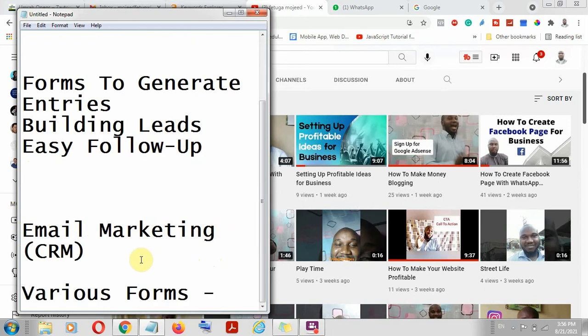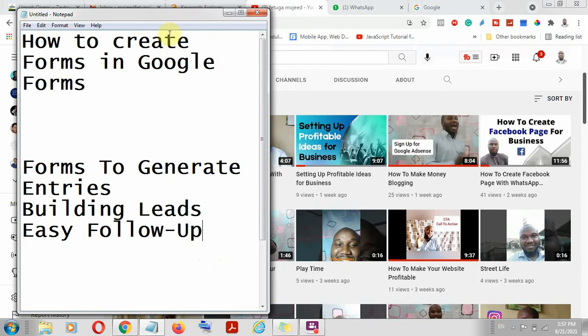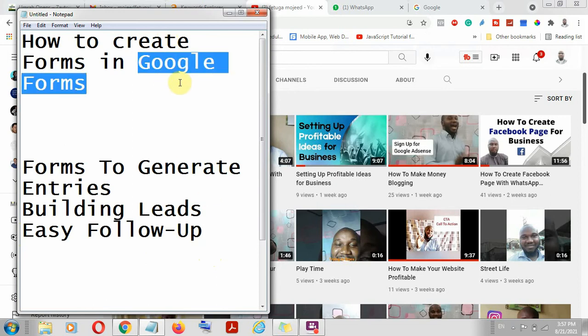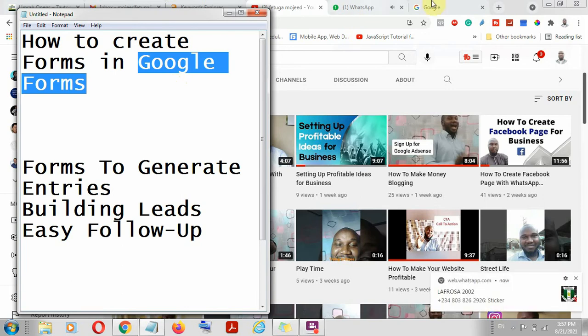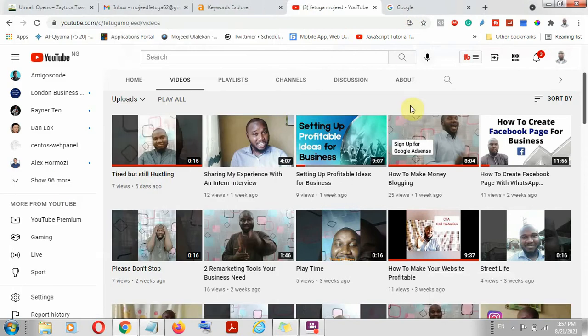There are different tools and different forms out there, but in this guide we want to make use of Google Form. It is available, it is free, it has an easy environment, and it is very mobile-friendly. You can set it up, integrate it on your website, allow your prospects to visit and fill the form, and you can immediately get the entries via email notification.